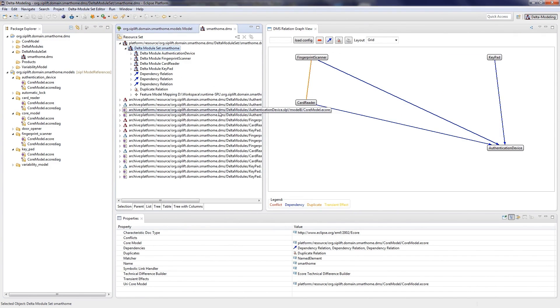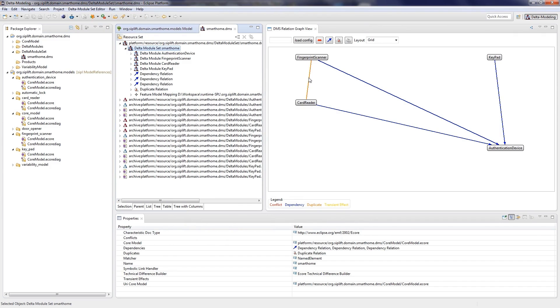A node represents a delta module, while the relations are depicted as edges. A blue edge represents a dependency between two delta modules, meaning both delta modules can only be applied in a certain order. An orange edge represents a duplicated relation between two delta modules, meaning both delta modules contain edit steps leading to the same effect.